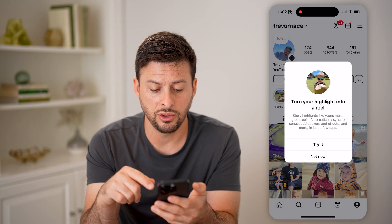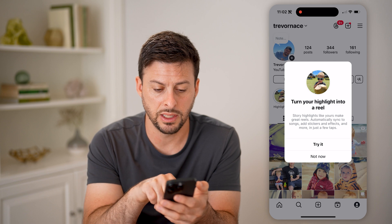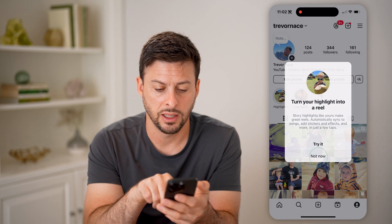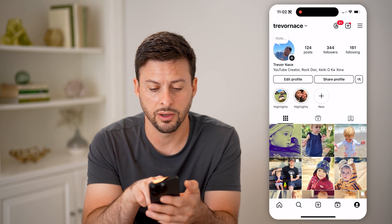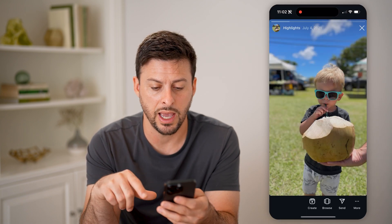And then hit add. And just like that, this highlight has been added.